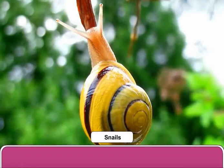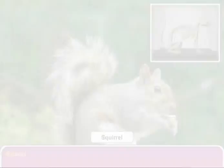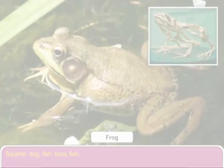Animals with backbones are called vertebrates. Squirrel, dog, fish, bony fish, frog, cow, salamander,